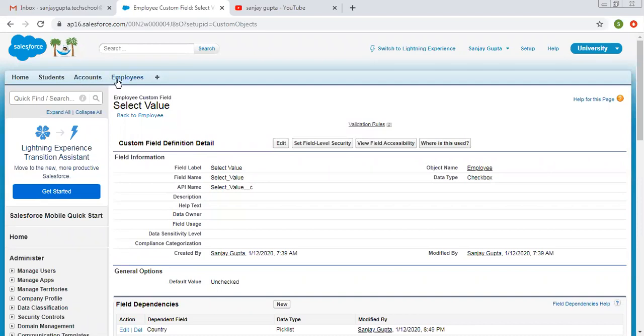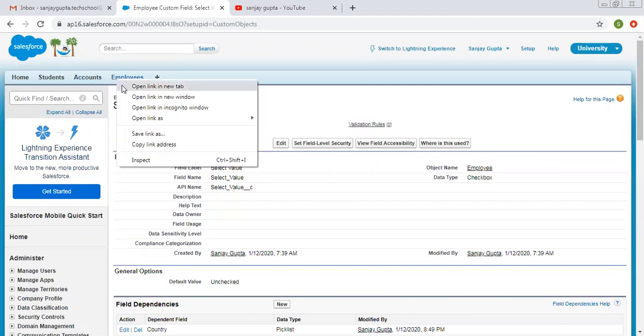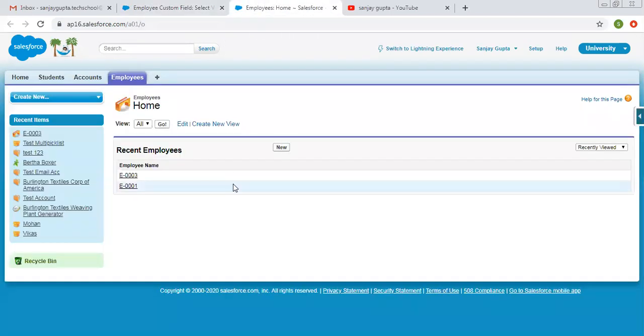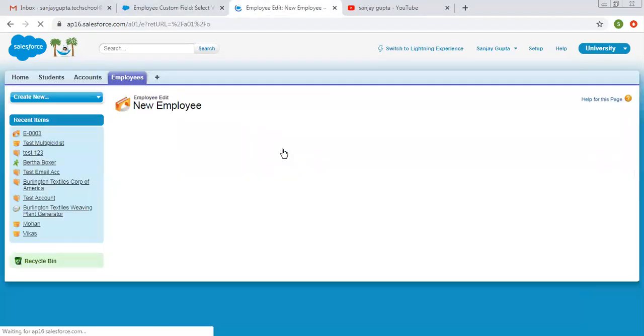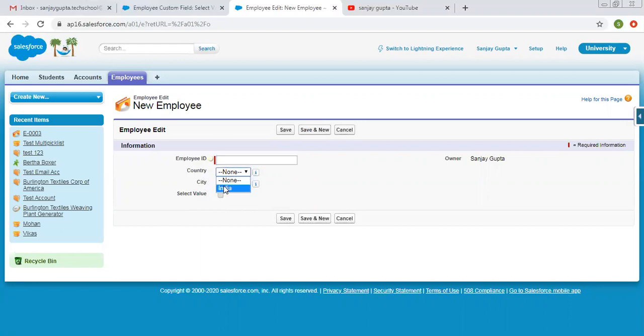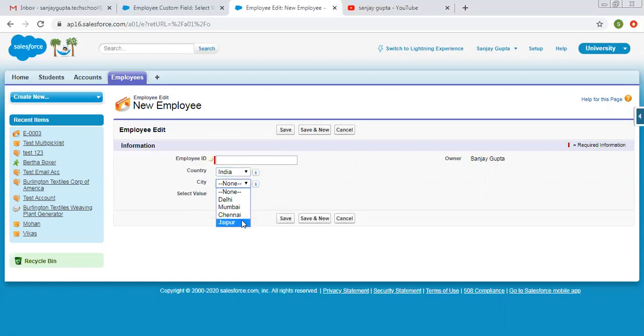Now I'm opening employee in new tab. Clicking on new. So you can see right now this select value checkbox is unchecked. So let's see what is available in country picklist. You can see only India is available as a value. Now if I select India, so this other dependent picklist is activated and it is showing the cities of India.